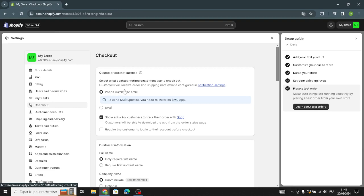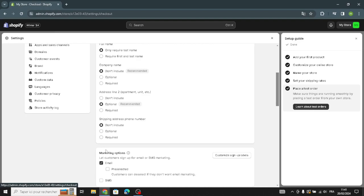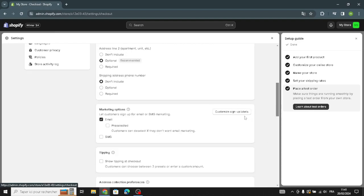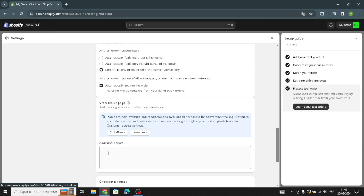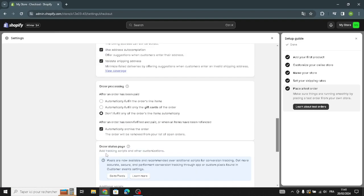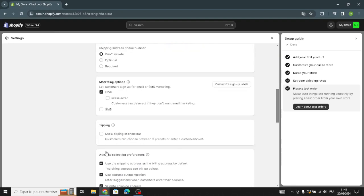In the checkout section, you manage the checkout settings. Select the customer contact method — phone number or email. You can also manage customer information such as company name, address line, shipping address, phone number, sign-up labels, and marketing options. Additional scripts can be added here as well.